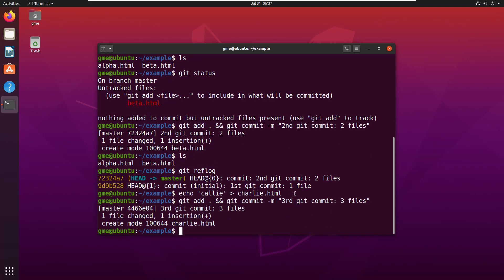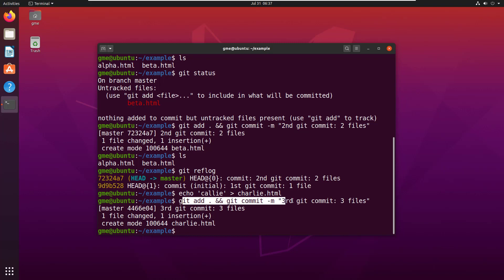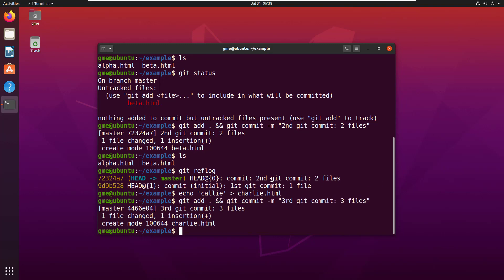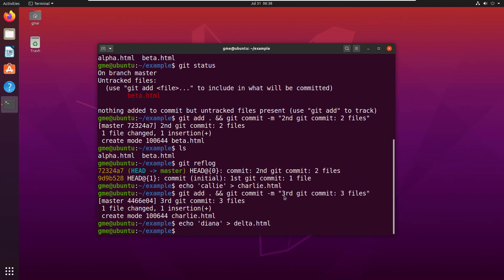Now I've created a file named charlie.html and then I've done the git add and git commit. I'm just going to do two more, and this is just exactly the same as the steps that I did with the first three files. It's just different.